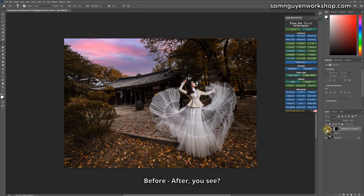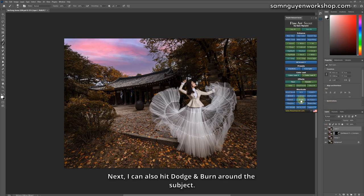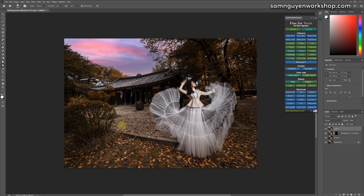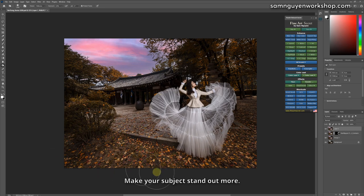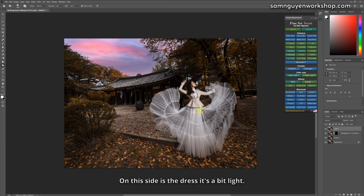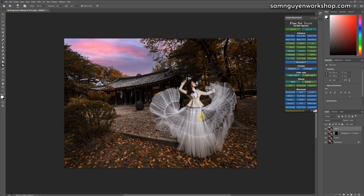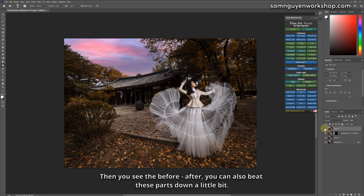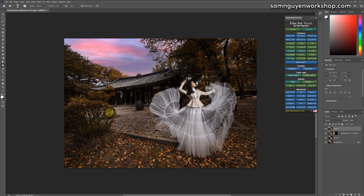Before, after, you see. Next, I can also hit dodge and burn around the subject, make your subject stand out more. On this side is the dress, it's a bit light. Then I will also hit but only hit the dress. Then you see the before, after. You can also beat these parts down a little bit, depends on your preferences.